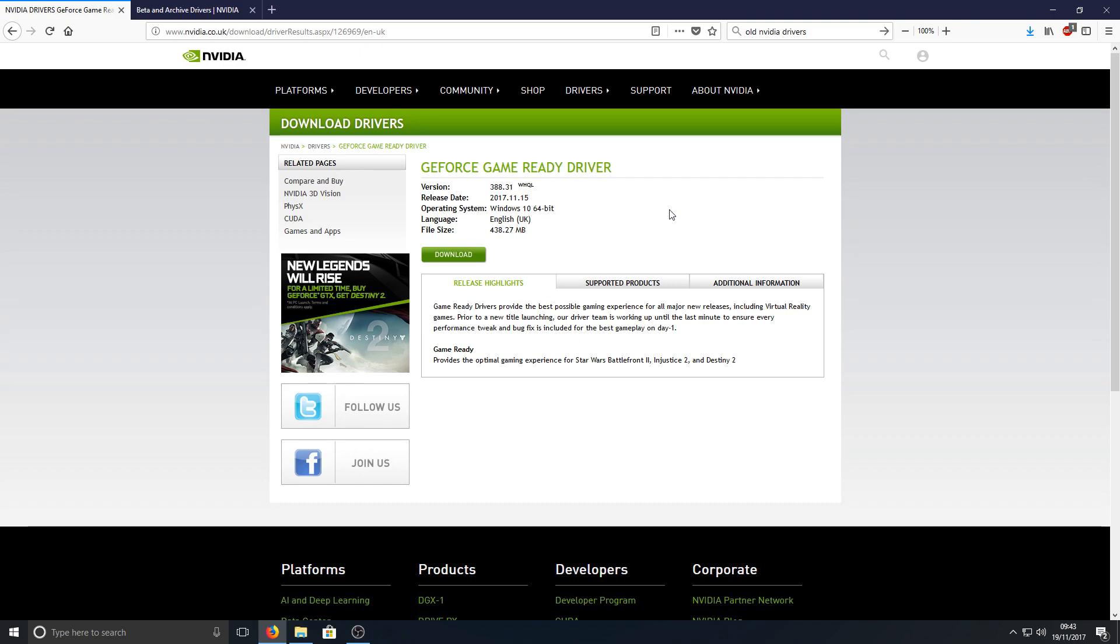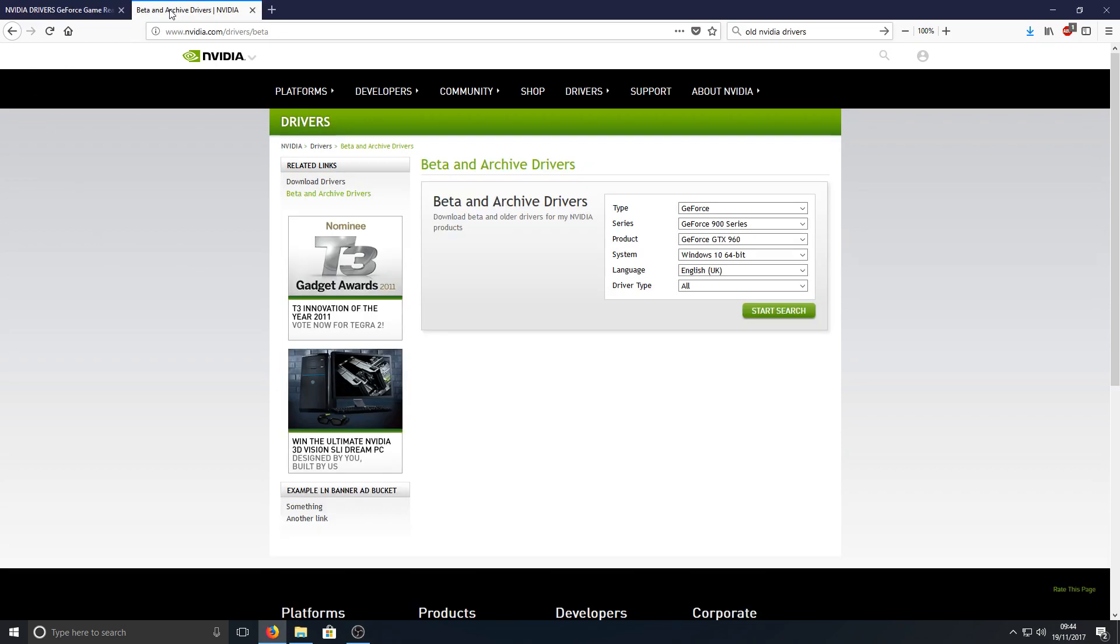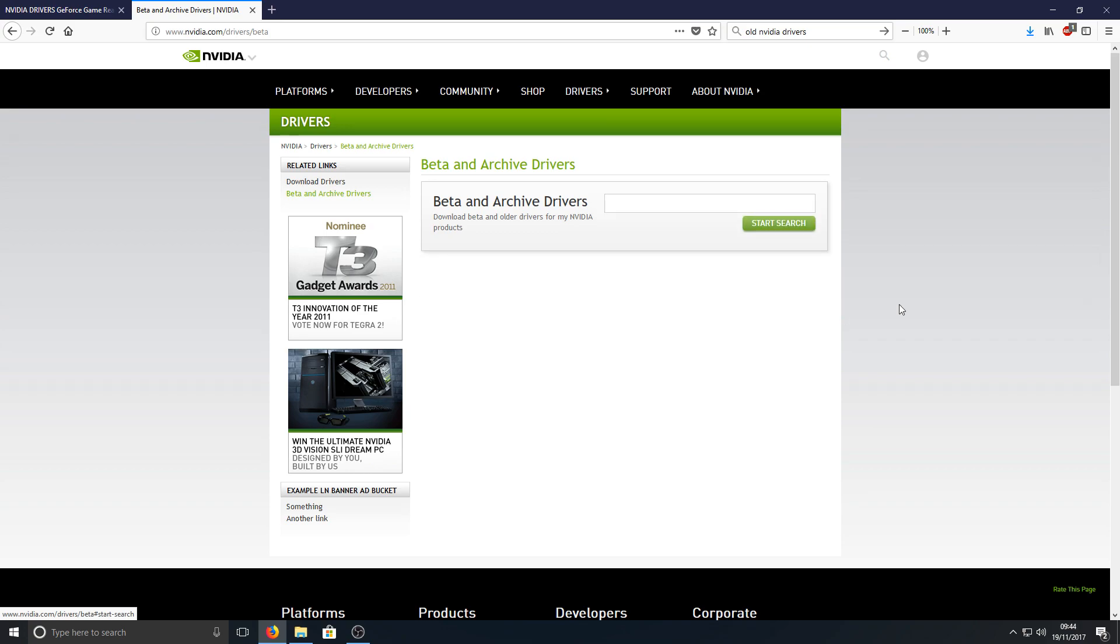But if this driver gave you grief last time, then you don't want to download this driver. You want to get the driver before this which was absolutely fine and didn't give you this horrendous LSD bug. Basically go to the other link that's in the description below and you will end up on a page that looks like this. Once you're on this page you need to type in your details again for your graphics card and we're going to go start search.